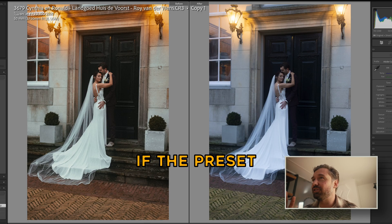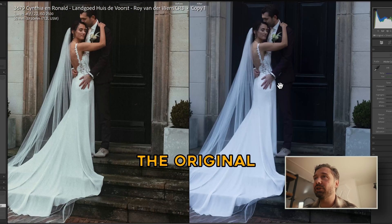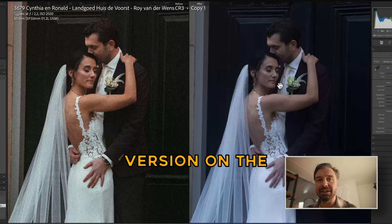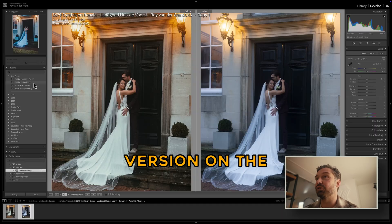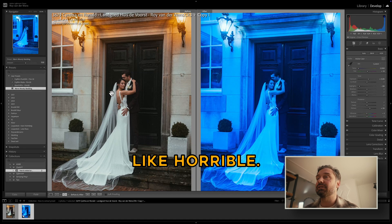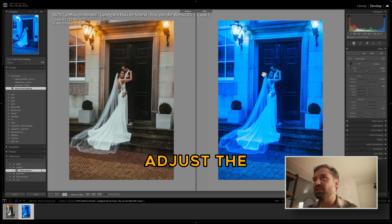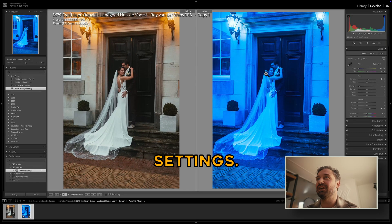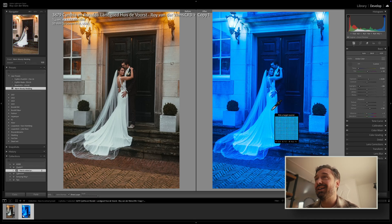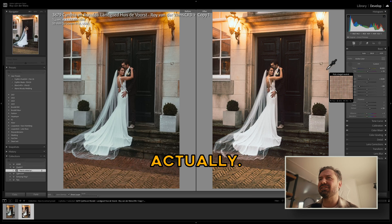Now it's time to check if the preset works. I've put it in reference view so you can see the original edited photo on the left and the unedited version on the right. If you click on the preset, right away it looks a bit horrible. But I think we only have to adjust the white balance settings — we're one white balance click away from the result. And yes — it looks great actually. Whoa!